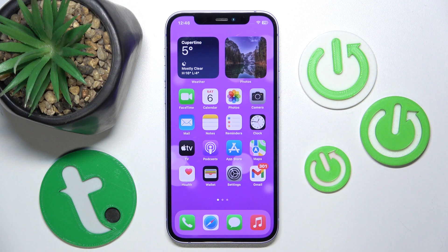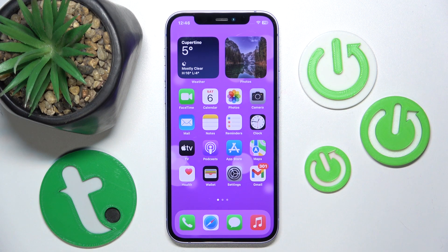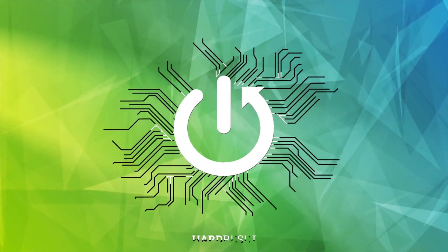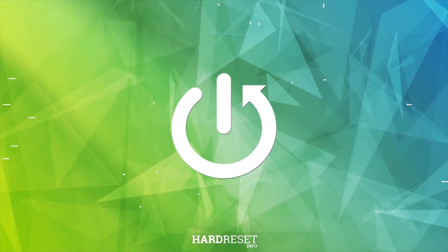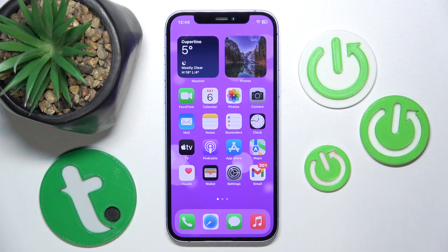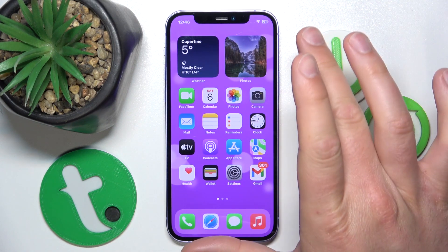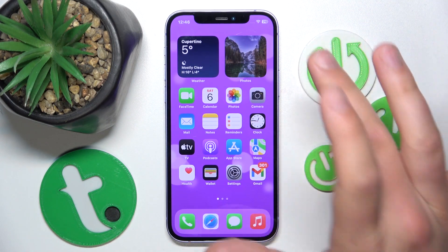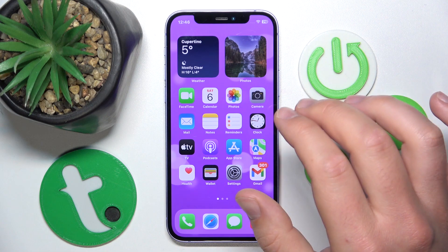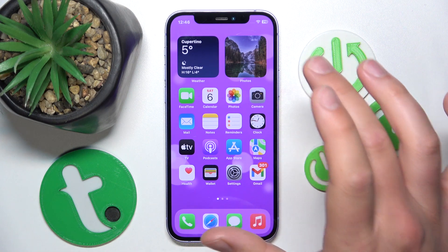Hello, in this video I'm going to show you how to enable or disable on/off labels and what these are on the iPhone. Today I have the iPhone 12 with iOS 17.4, but it really doesn't matter which iPhone you have or which version of iOS — it is all going to work the same.